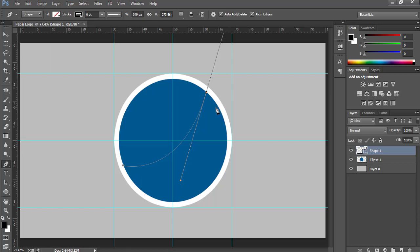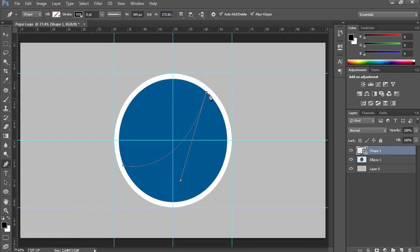Now press and hold Alt and click over this point to remove the handle of this curve. Now again click over here and make a curve.